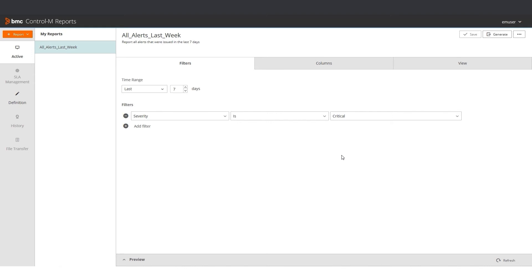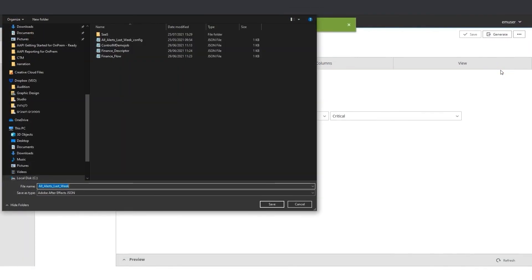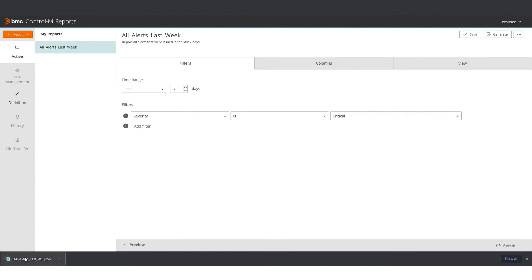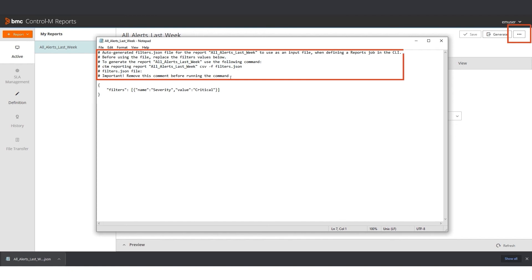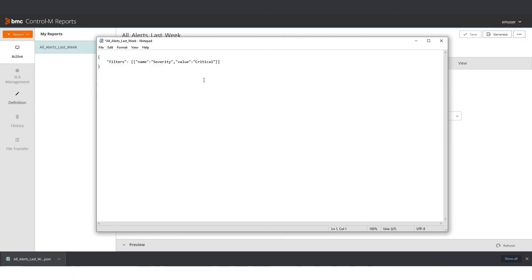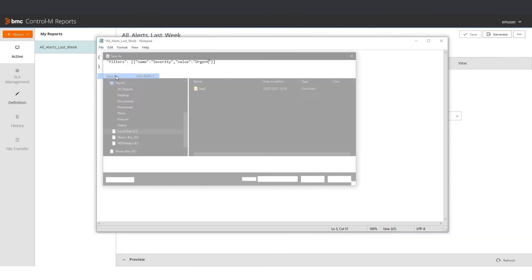First, I export the filters from my report. I click the three dots here and select Export Filters. The configuration file downloads. I open the file, called AllAlertsLastWeek.json. The file includes instructions about how to run the configuration file. These must be removed before running the file. I delete the text, and then I change Critical to Urgent.